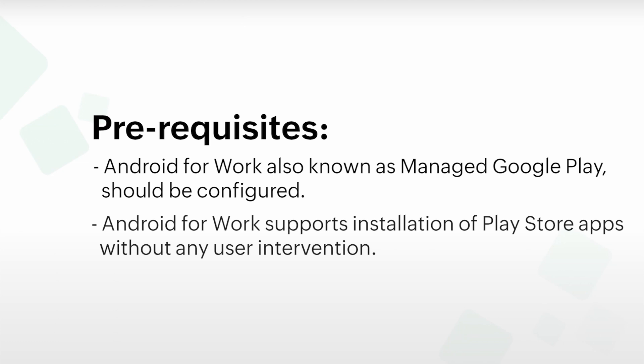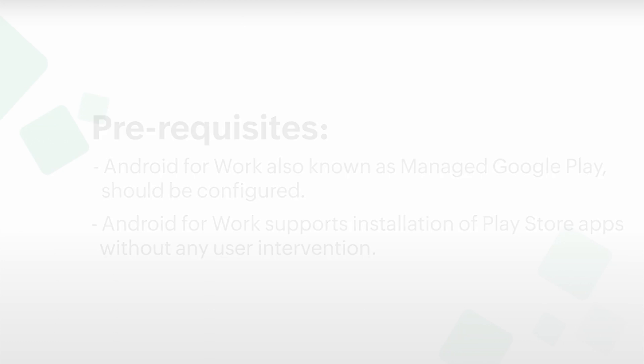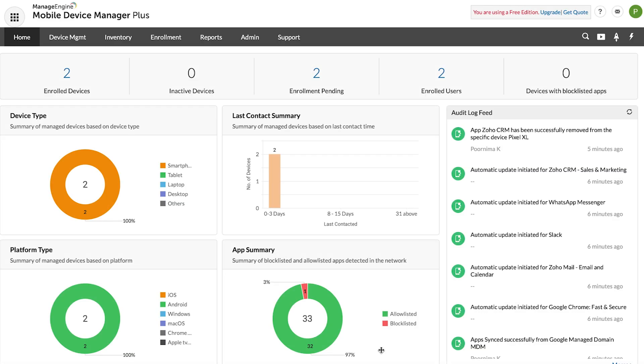Android for Work supports the installation of Play Store apps without any user intervention. Now let's take a look at how to manage multiple versions of the Zoho CRM app on a device.